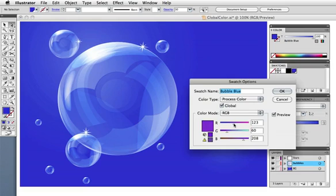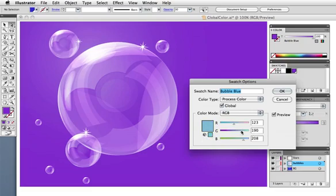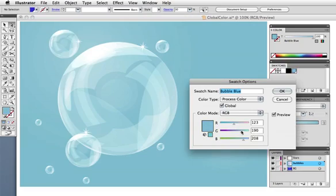Get in the habit of using global color — it's a great way to quickly change the look and the mood of your illustrations.